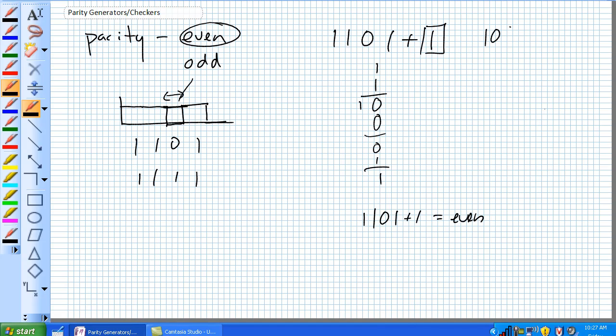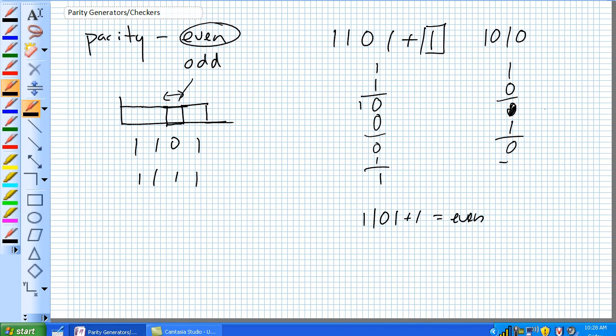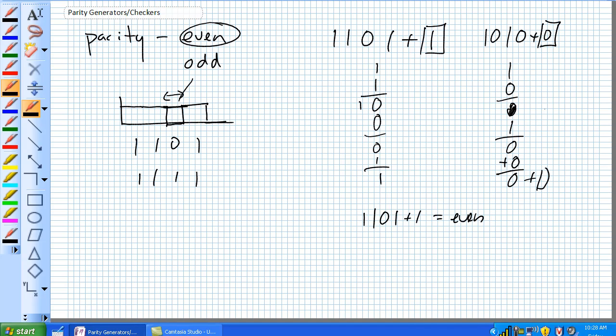Now let's take a number that's already even, 1, 0, 1, 0. It's already even. Plus 0, it's already even. So what are we going to add to make it even? We're going to add a 0 to make it even. So that's already even.